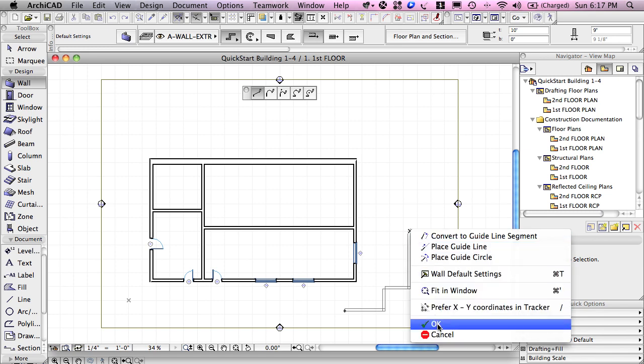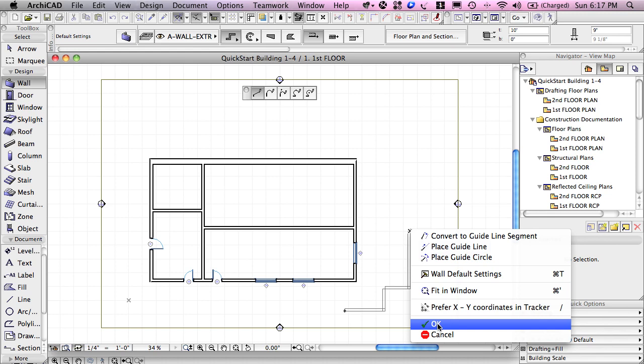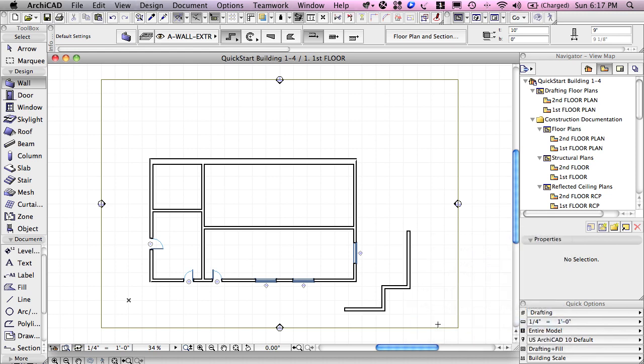Those are two different ways to do it. You can right-click often to bring up something. Cancel would get rid of all of those walls. OK will say that I'd like to finish this group.